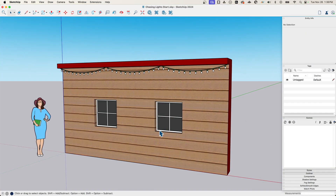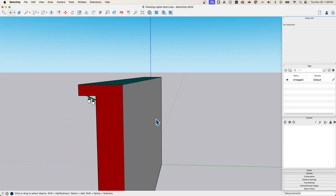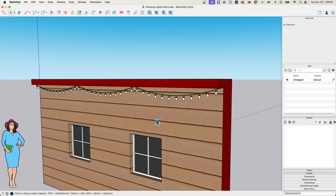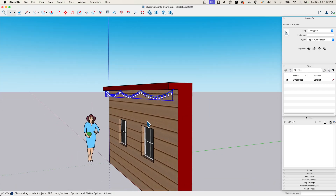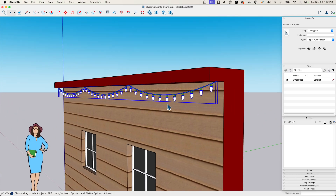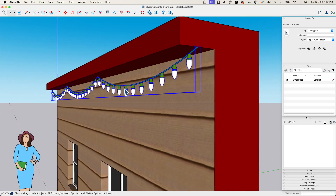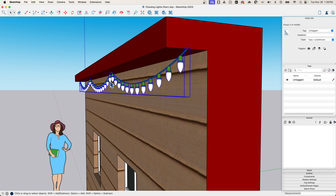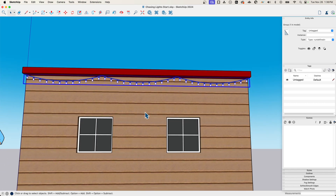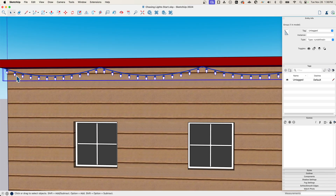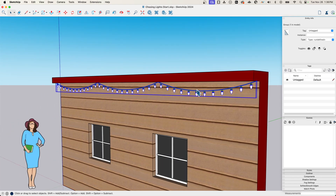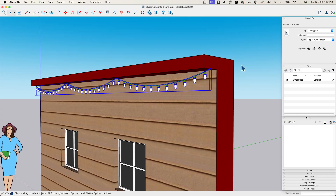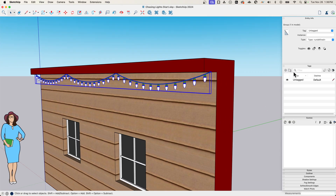Okay, so I have a pretty simple setup here — a little facade of a house right here. And then I have this string of lights. So what we're going to do is we're going to make three copies of this string of lights with different lights lit up on each copy. So first, we're going to create three tags.